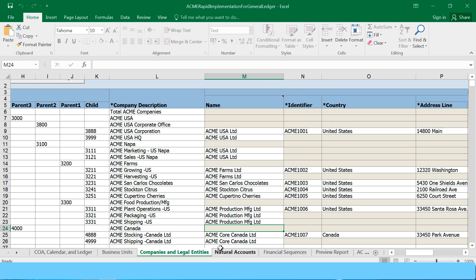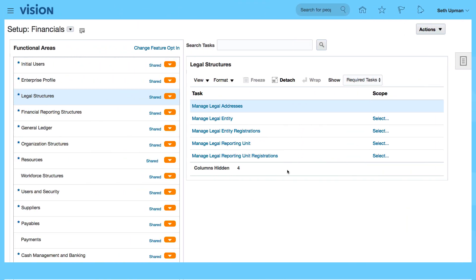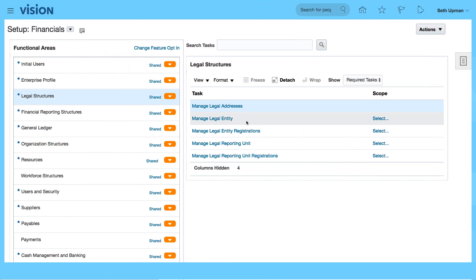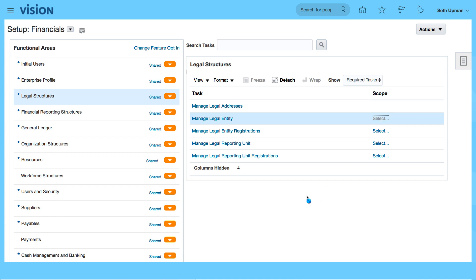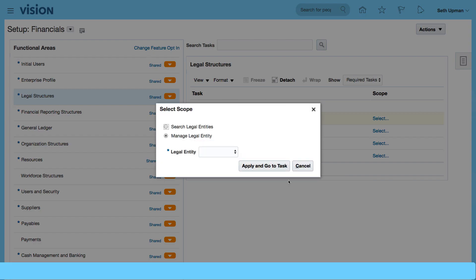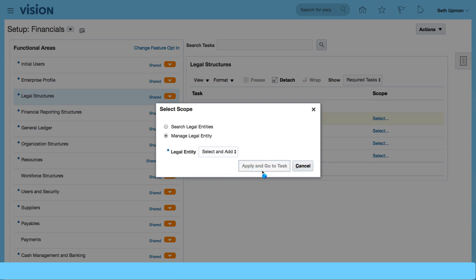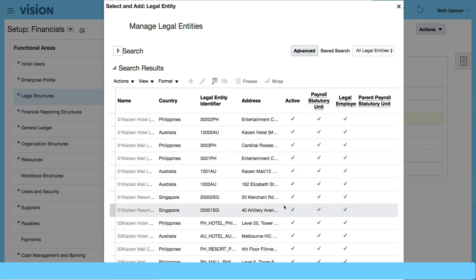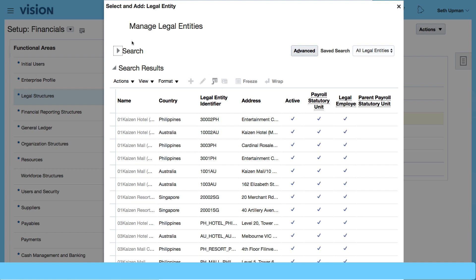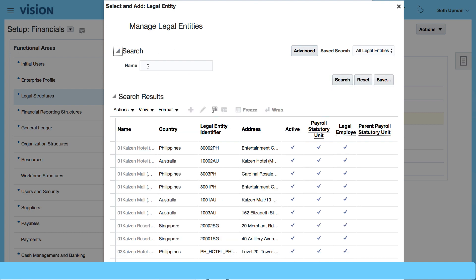So I'm going to go to my legal entity. Let's select the scope. So click on the select scope link and we want to select and add apply and go to task. And this will give me a list of all the legal entities in the environment. I'm going to search for ACME.